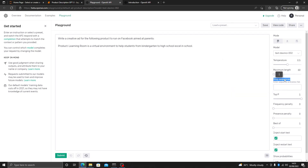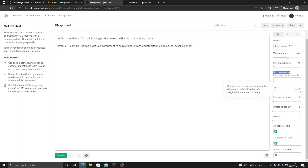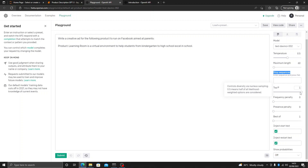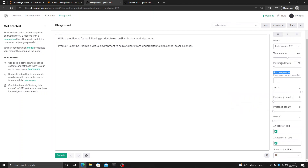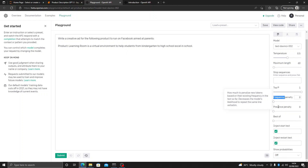We do not need a stop sequence in this case. Top P tells us how much likelihood there is to diversify the system — we have taken it to maximum level, which is between zero and one. Frequency penalty tells us the frequency of each word in this paragraph. Since we have very few tokens, we are not giving it any penalty for repetition. For ads, words like Facebook or social media can be used twice, so frequency and presence penalty should not be given in this application.